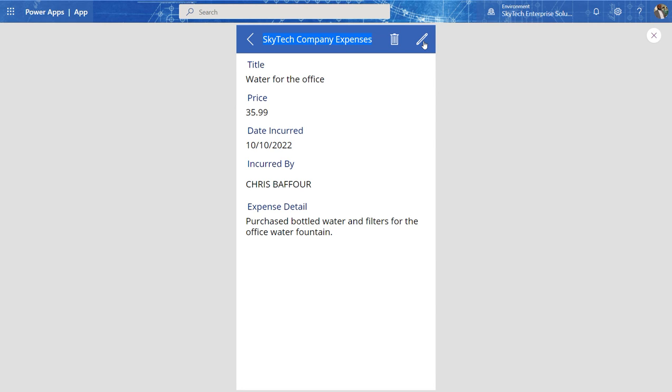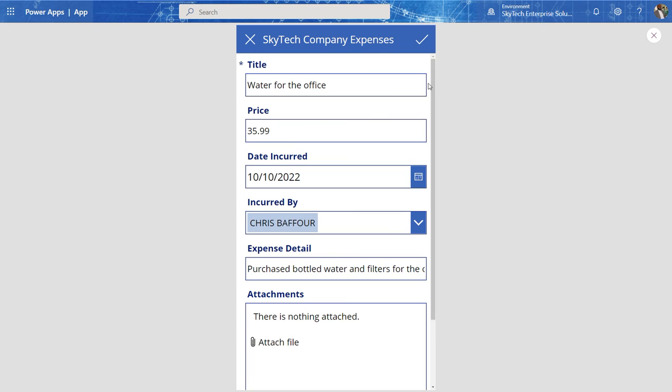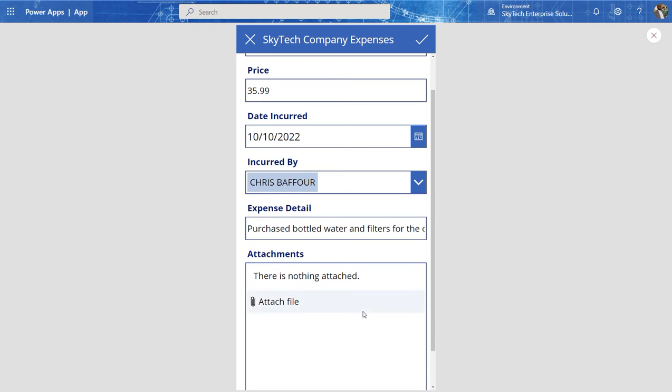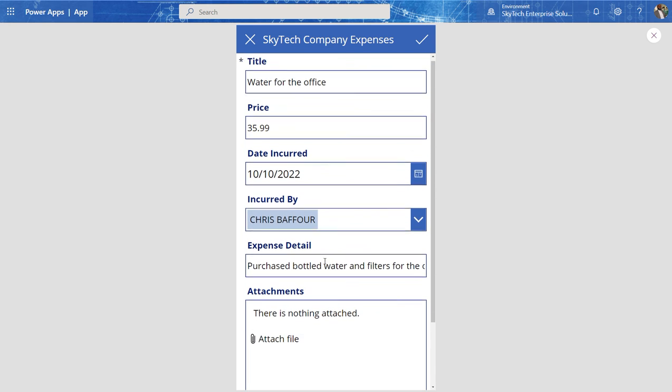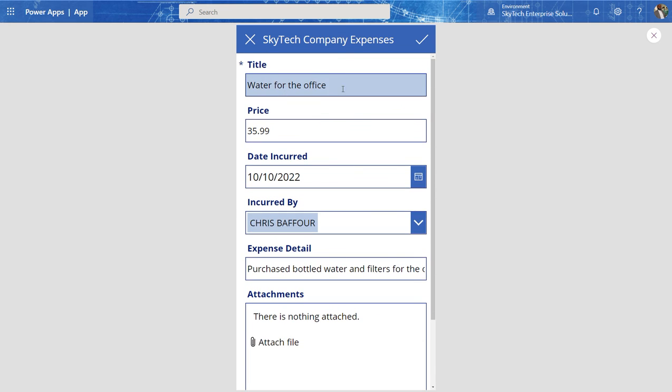And again, I can go in and edit. I don't think we looked at that. I can go in and edit a record. Let's say I just want to change the price on this one. I can go in and type 45 99. I can save it.